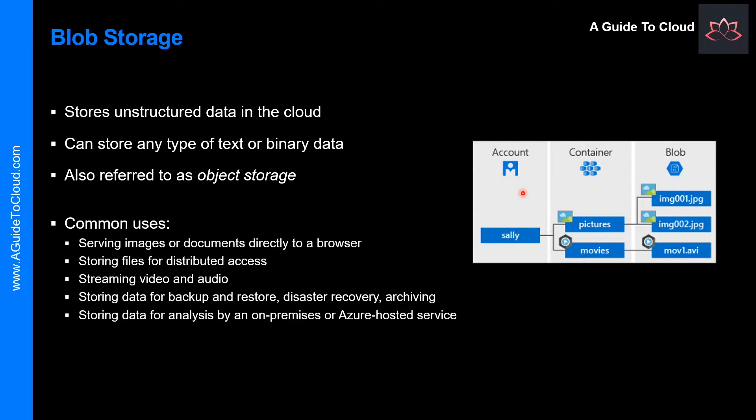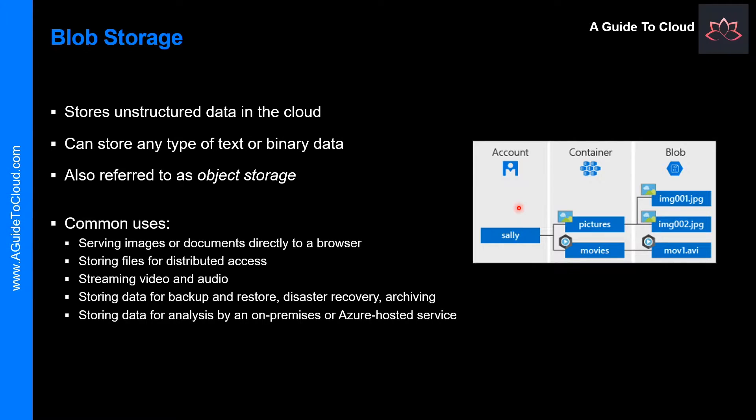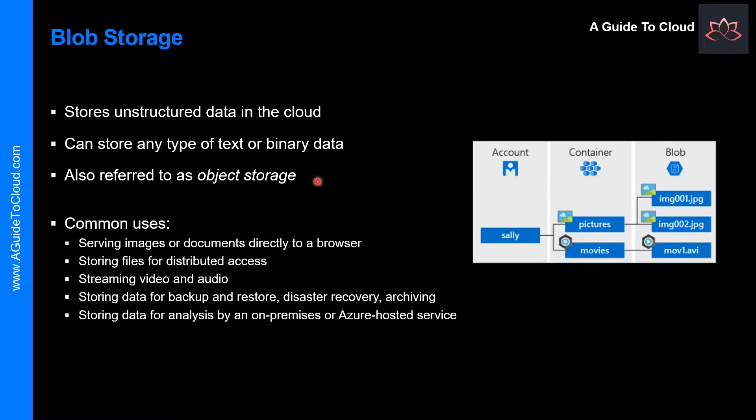A Blob Storage is a service that stores unstructured data in the cloud as objects or blobs. Blob Storage can store any type of text or binary data, such as documents, media files, or application installers. And Blob Storage is also referred to as an object storage.